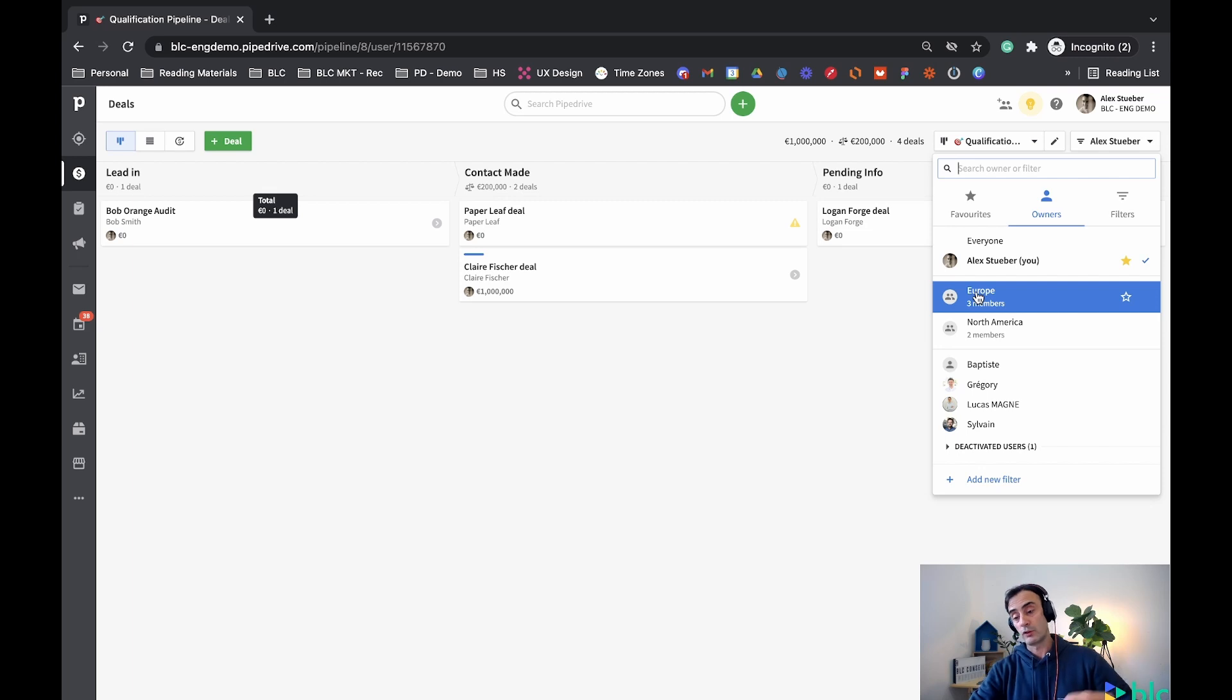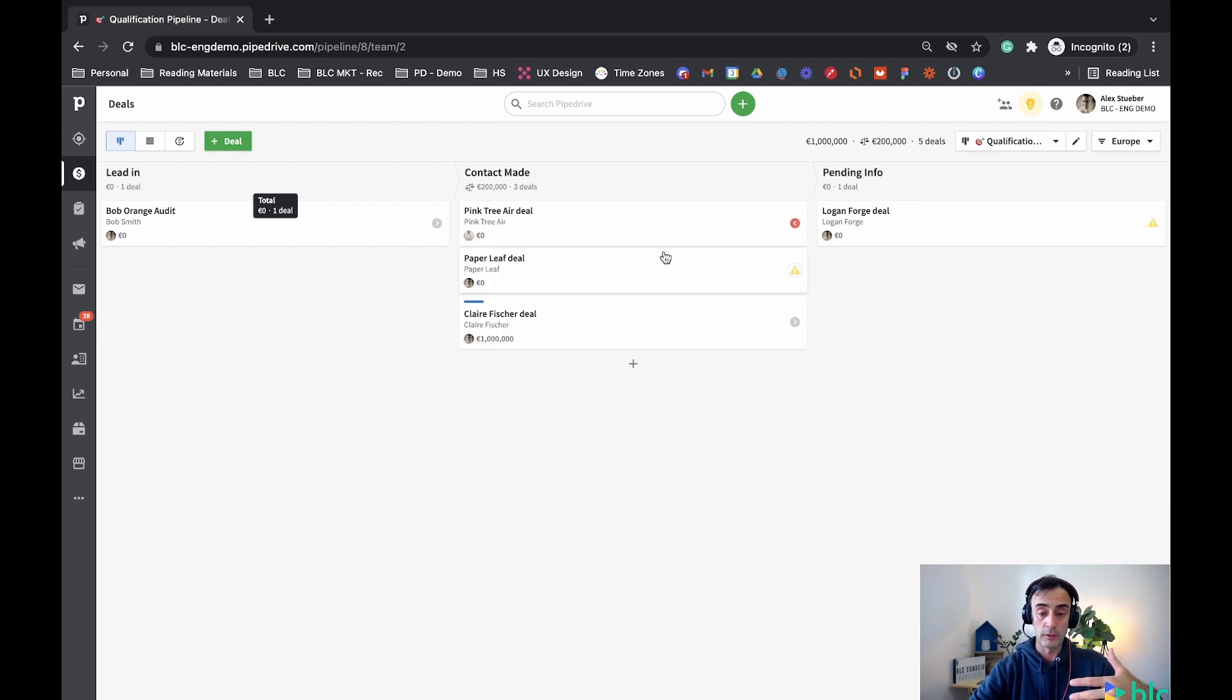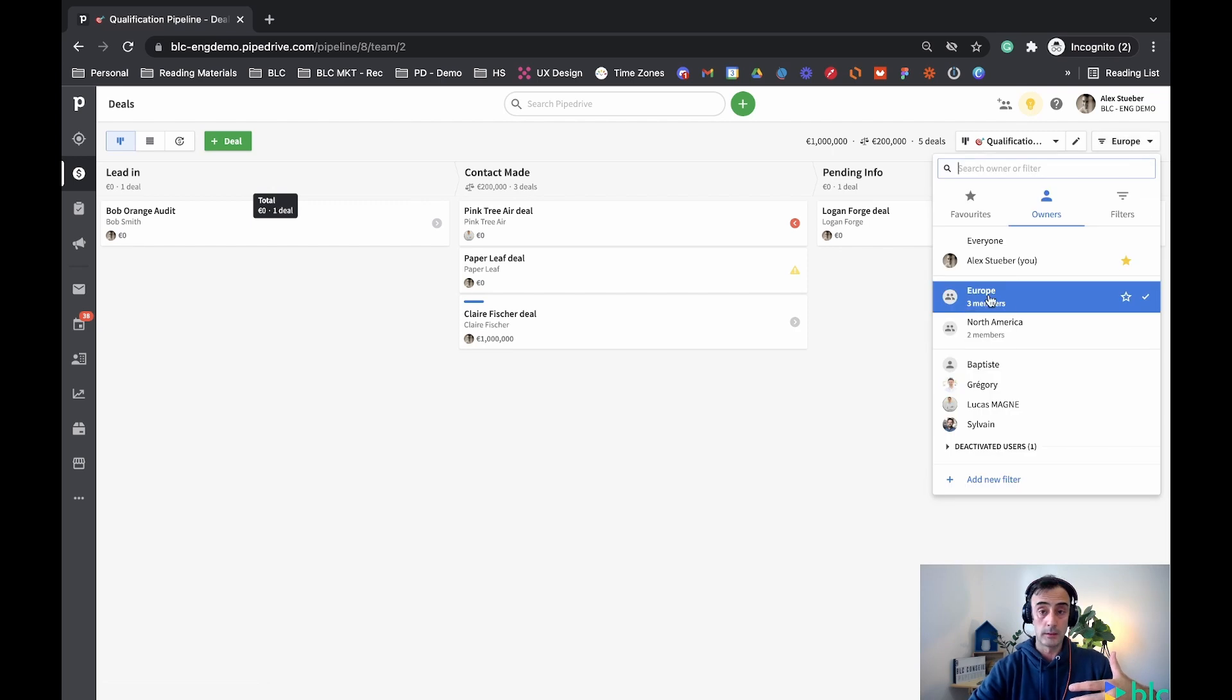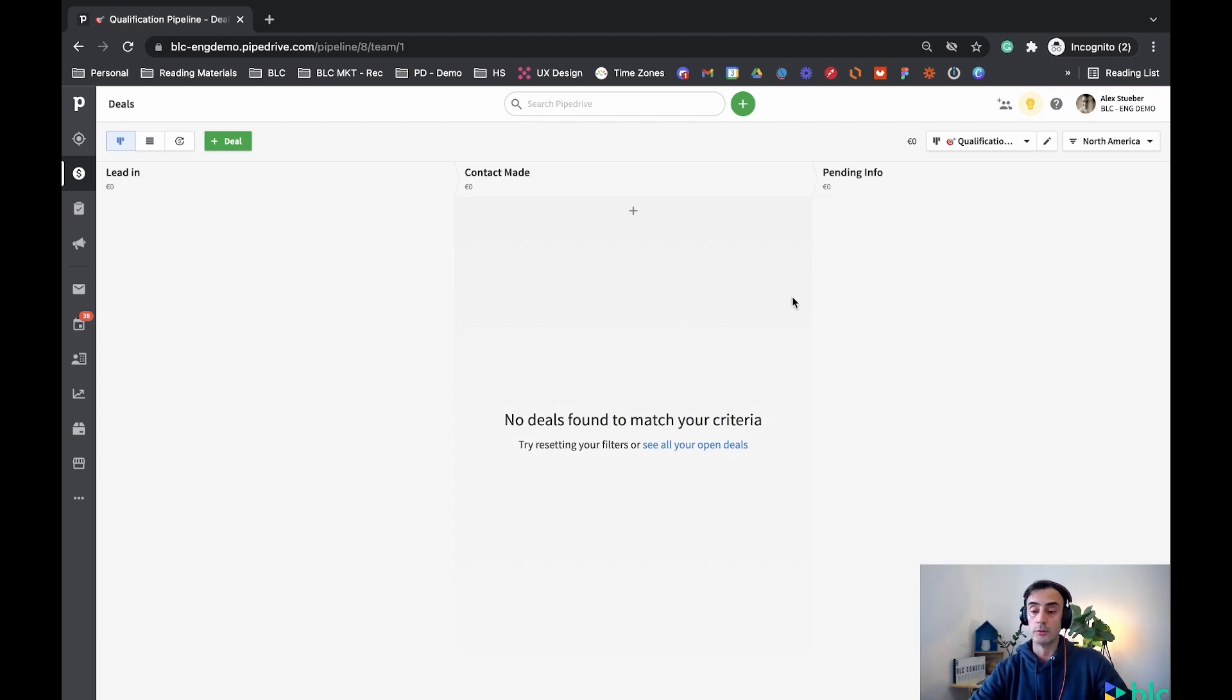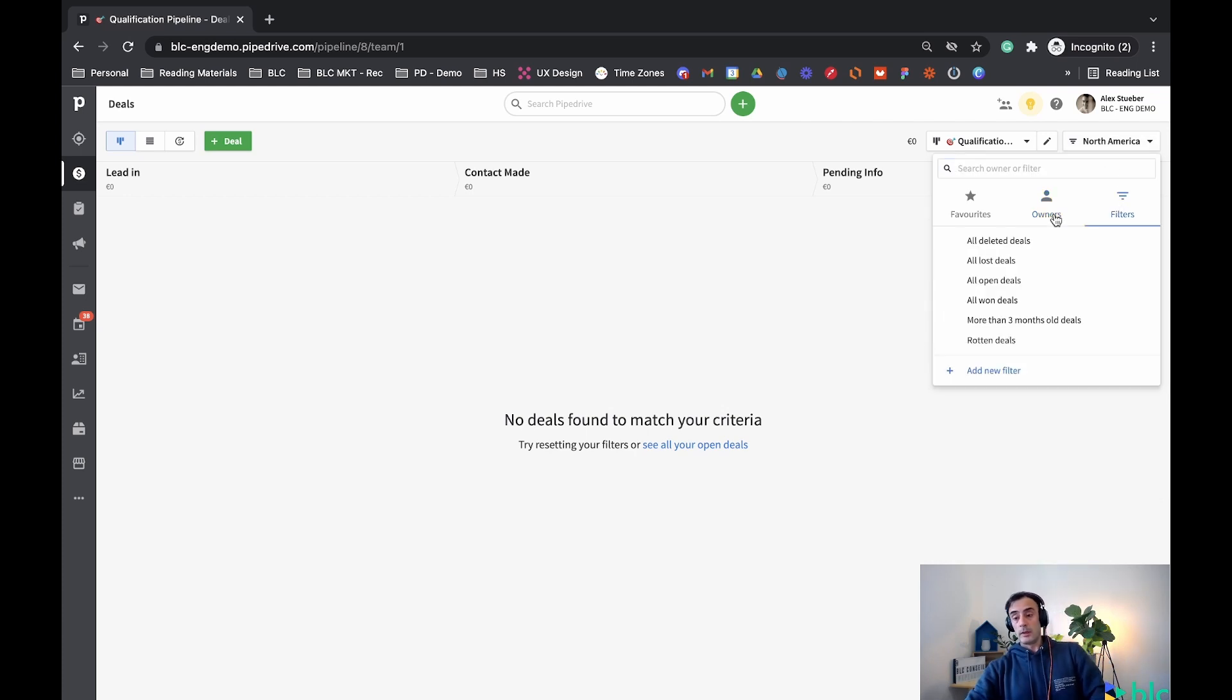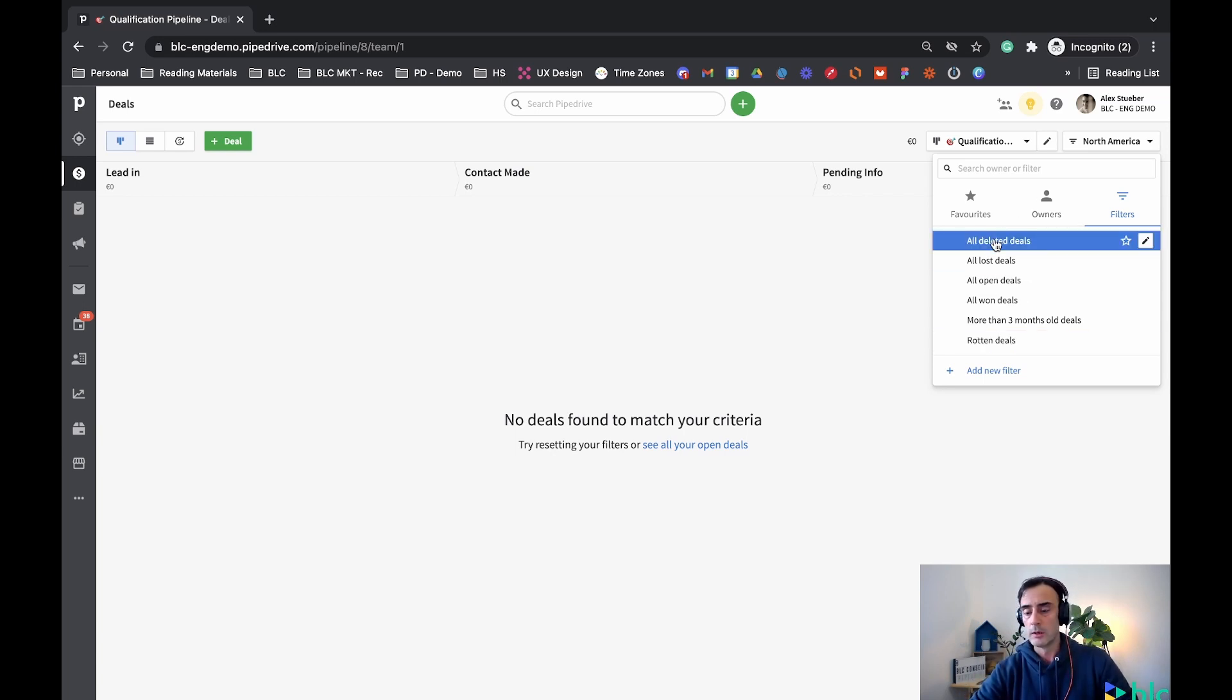If you are in a professional plan, you can create teams and therefore you could create a team that would have members on it and then you'd see deals only with that team. So Europe, North America, two people. In the North America team I don't have any deals in this pipeline. But if I go in filters...